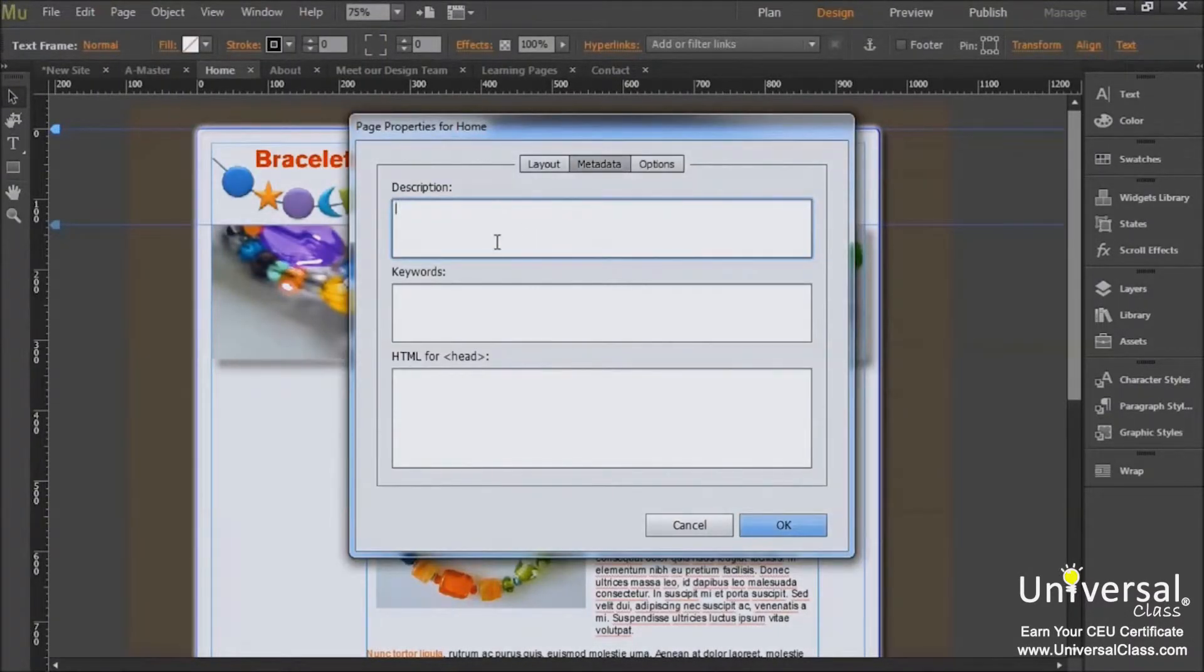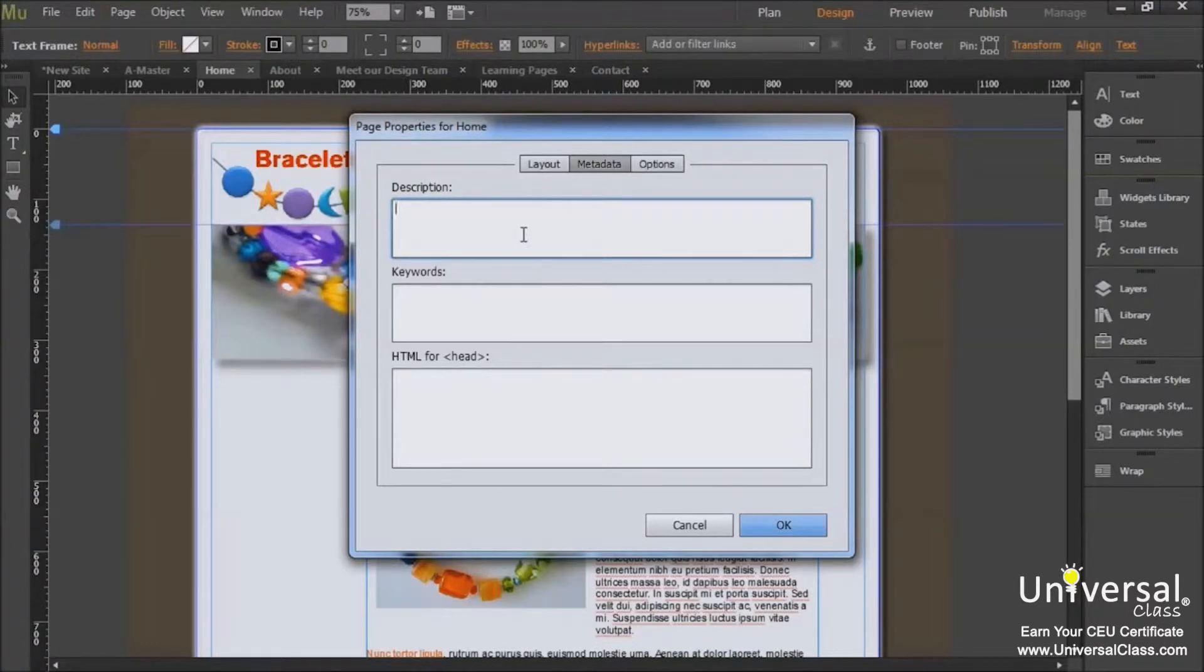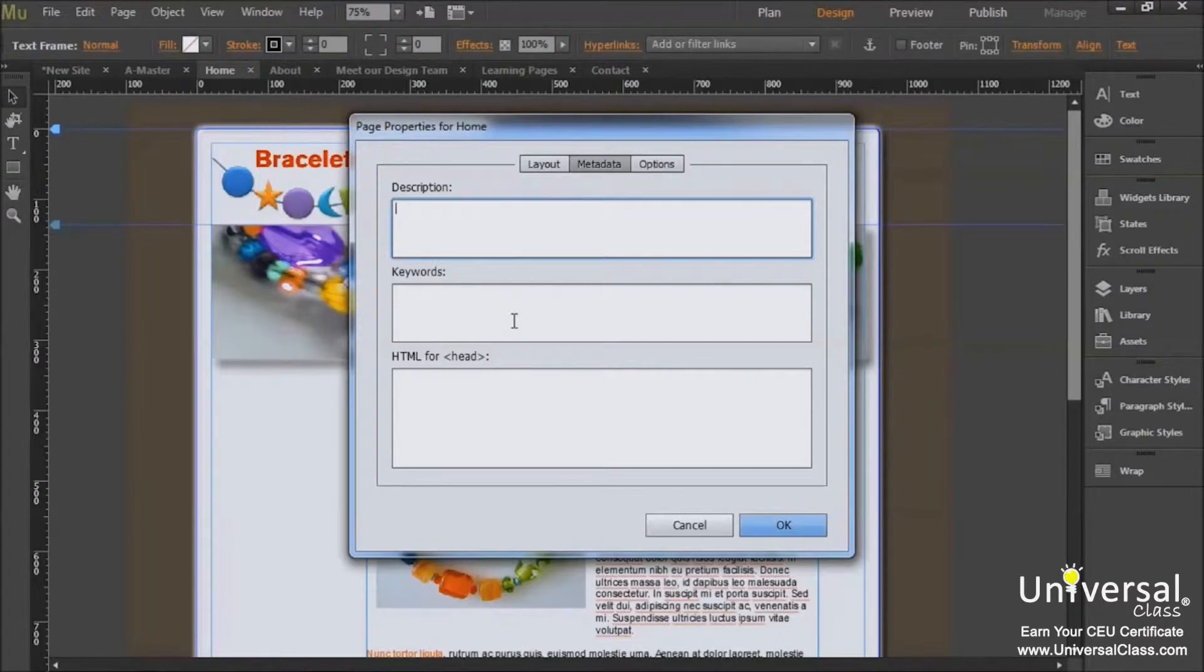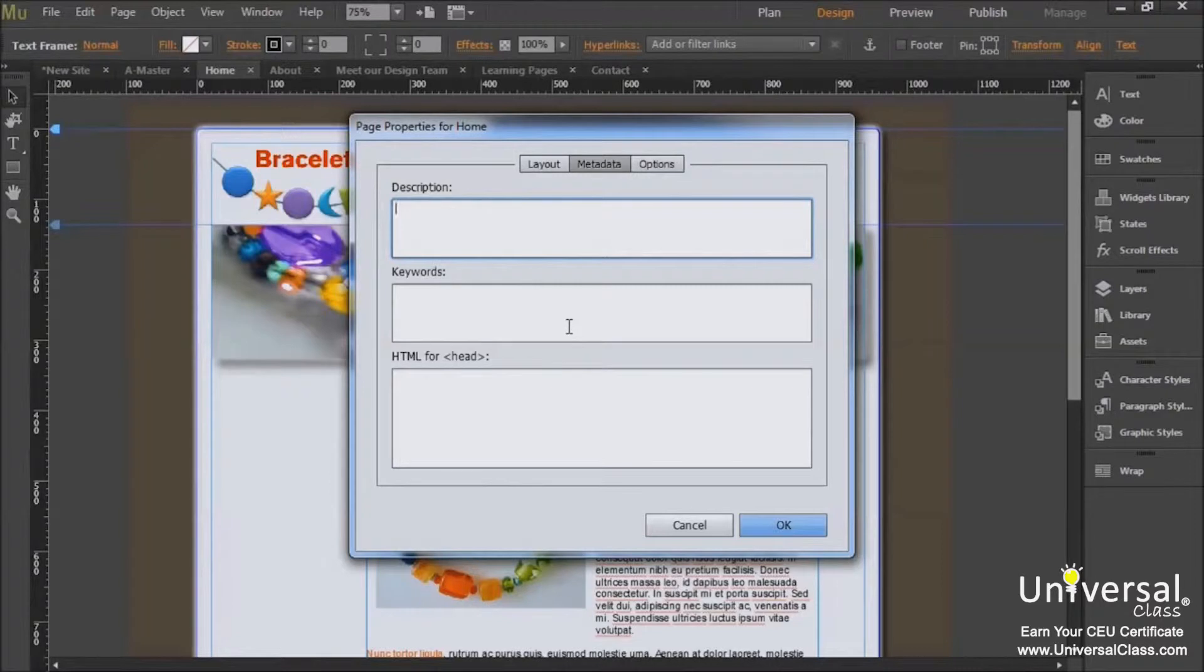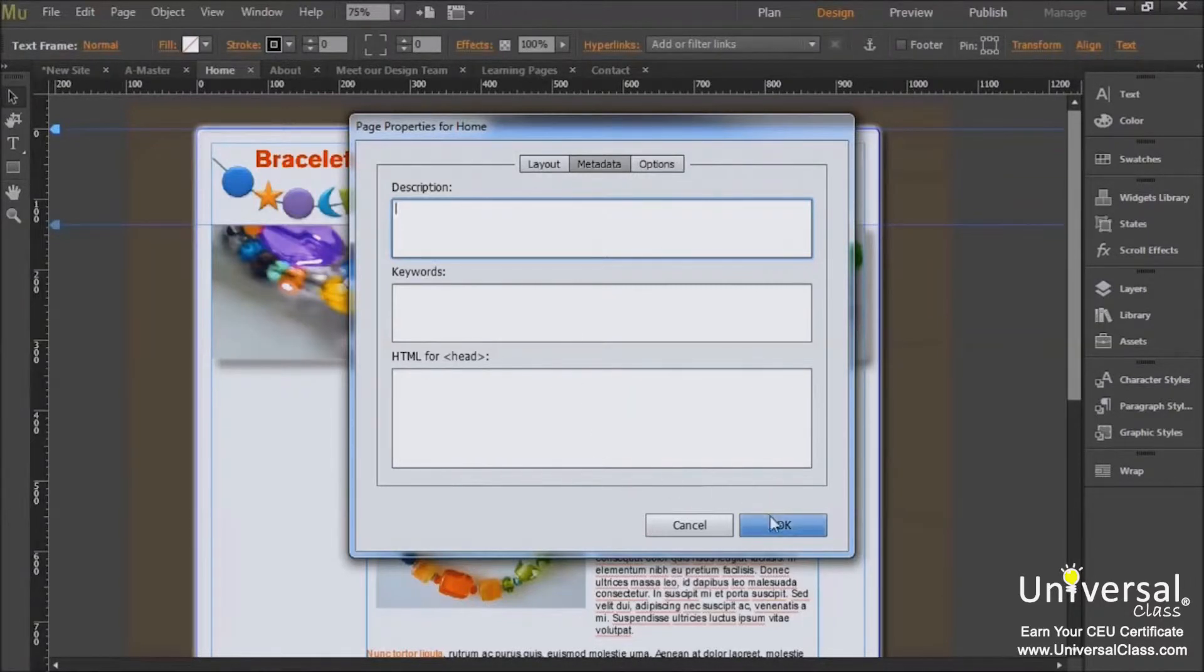Enter the description for your site in the description box. Remember to keep it brief. In the keywords box, enter your keywords. These keywords should be related to the page. Enter as many keywords as you want and separate these keywords with a comma. Click OK when you're finished.